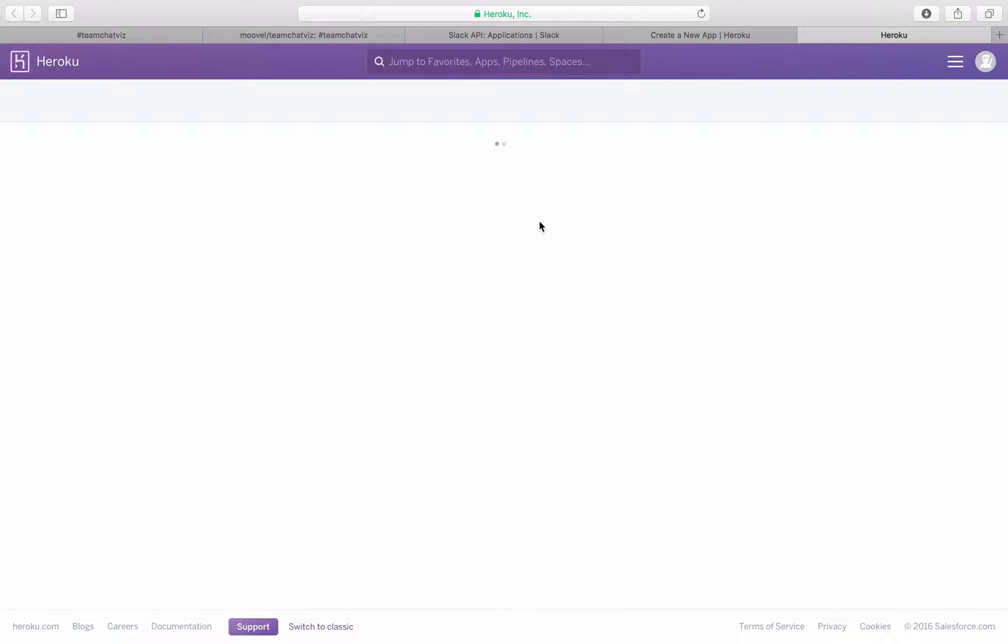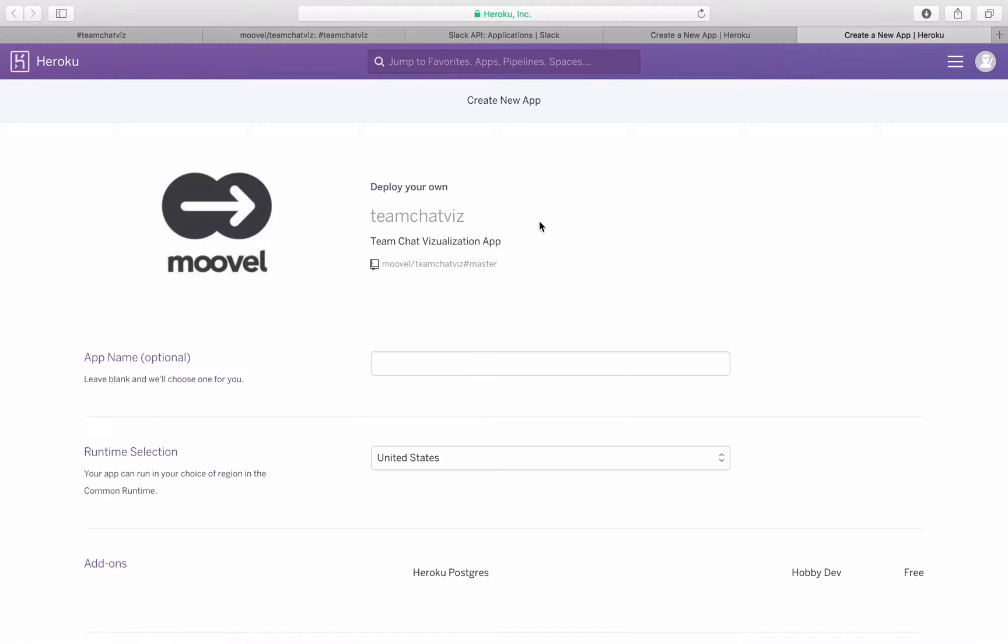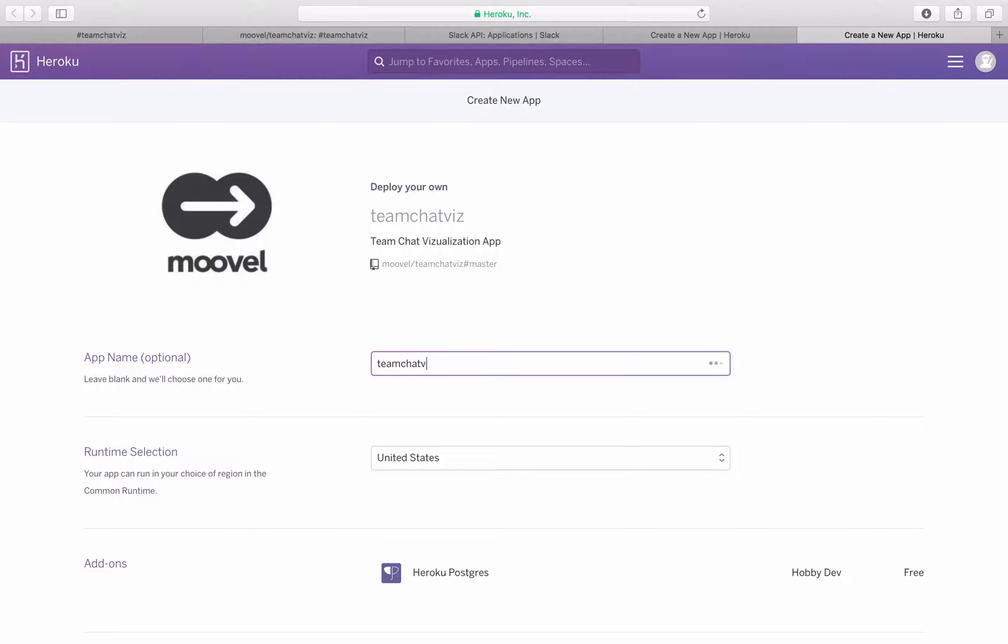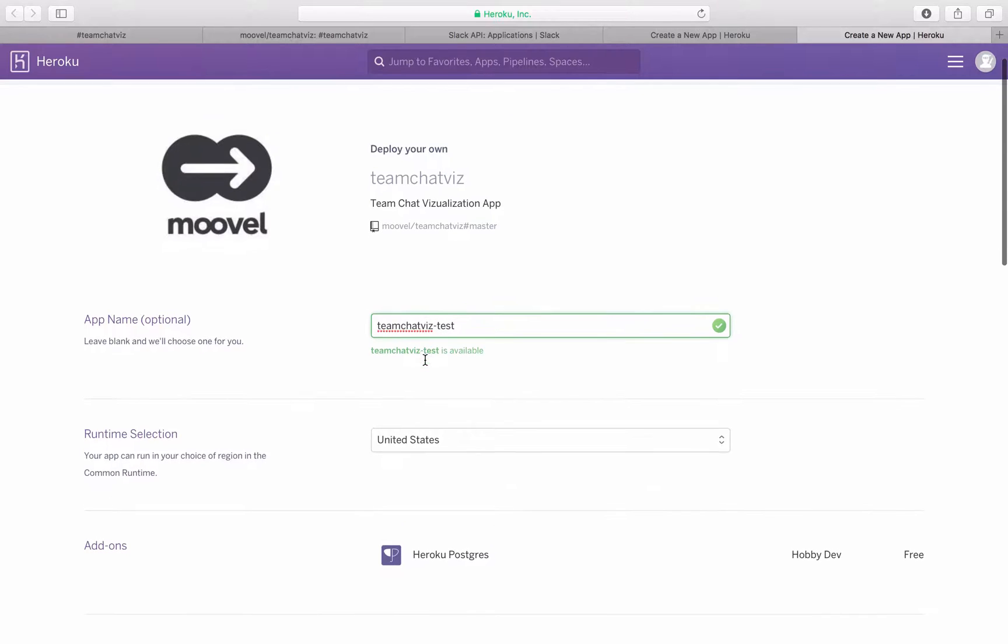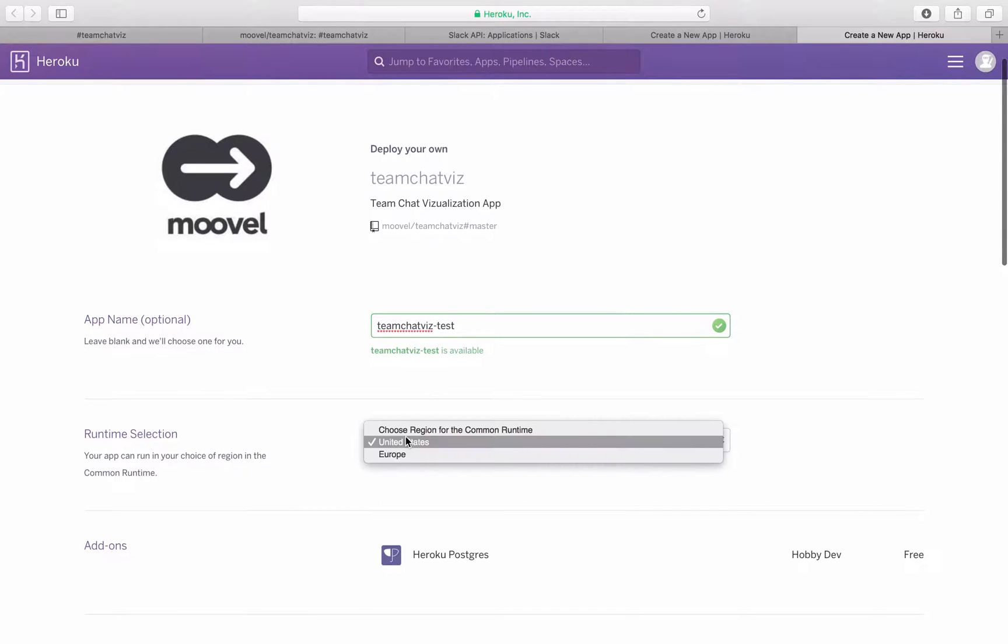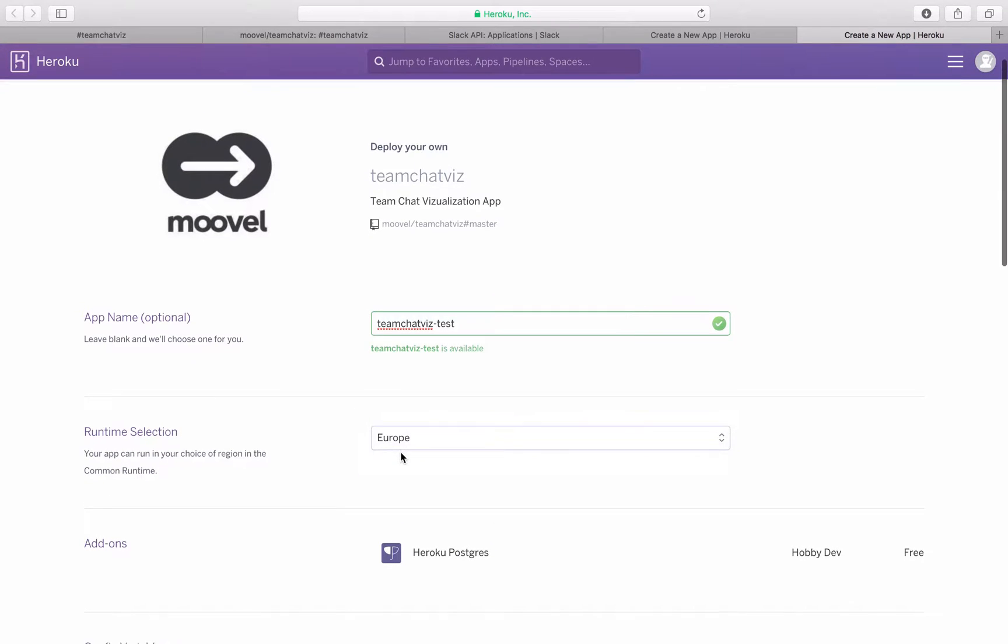If you don't have a Heroku account you'll be asked to create one. I already set mine up so I will be logged right in. So the app name will be Team ChatViz Test. That's what we just had. Since I'm located in Europe I'll choose Europe.